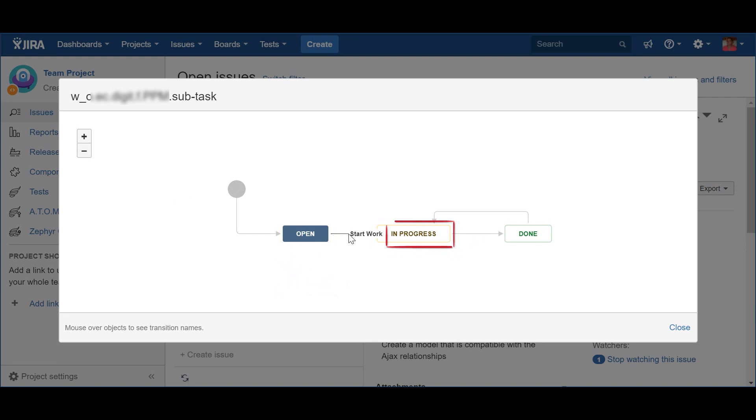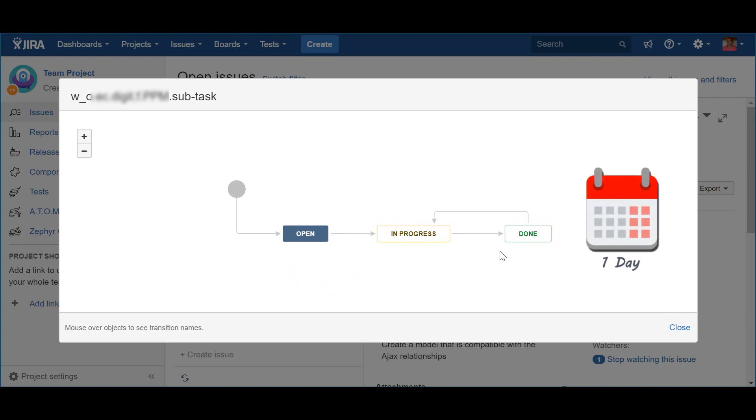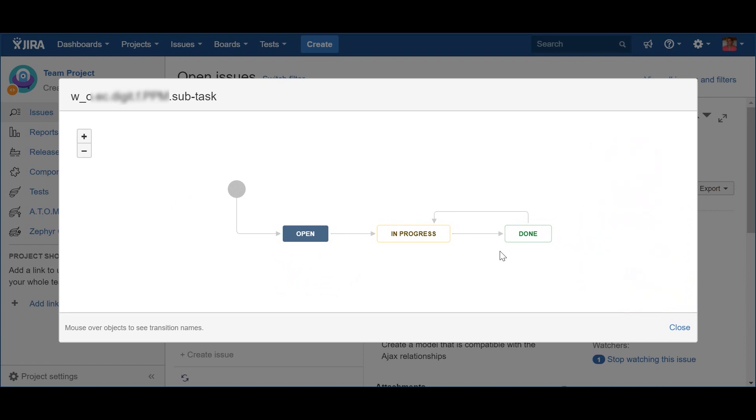This will make clear to everyone, especially someone outside of the team, that someone is working on that task. The last status of the workflow is Done. This means that the subtask is completed and the person is ready to move to the next one. Please note that I've just used these three steps because subtasks are supposed to be small atomic things that should not take more than a day to complete.